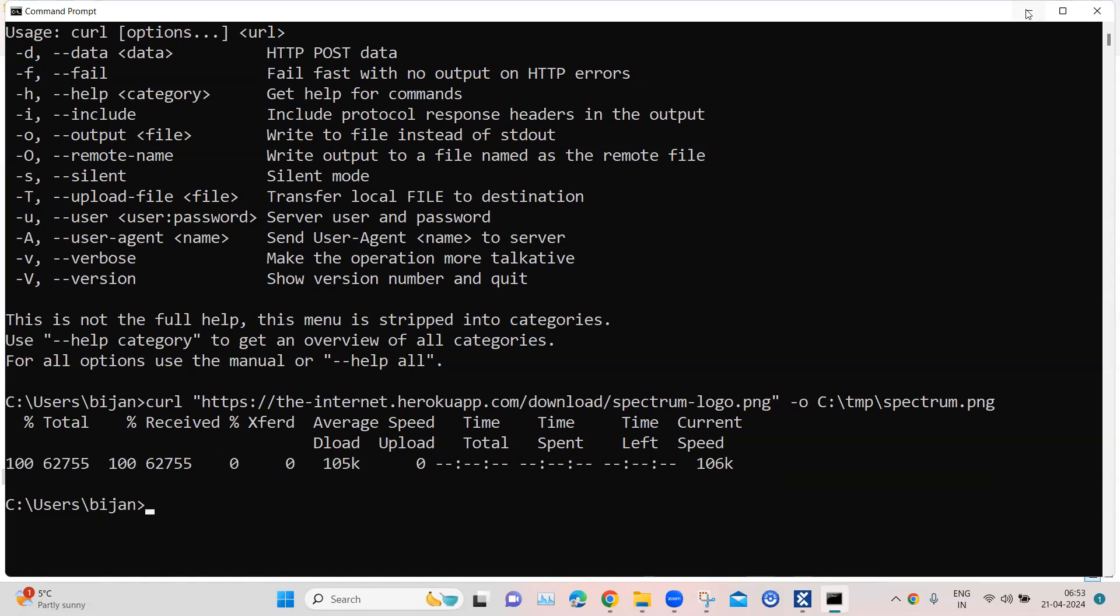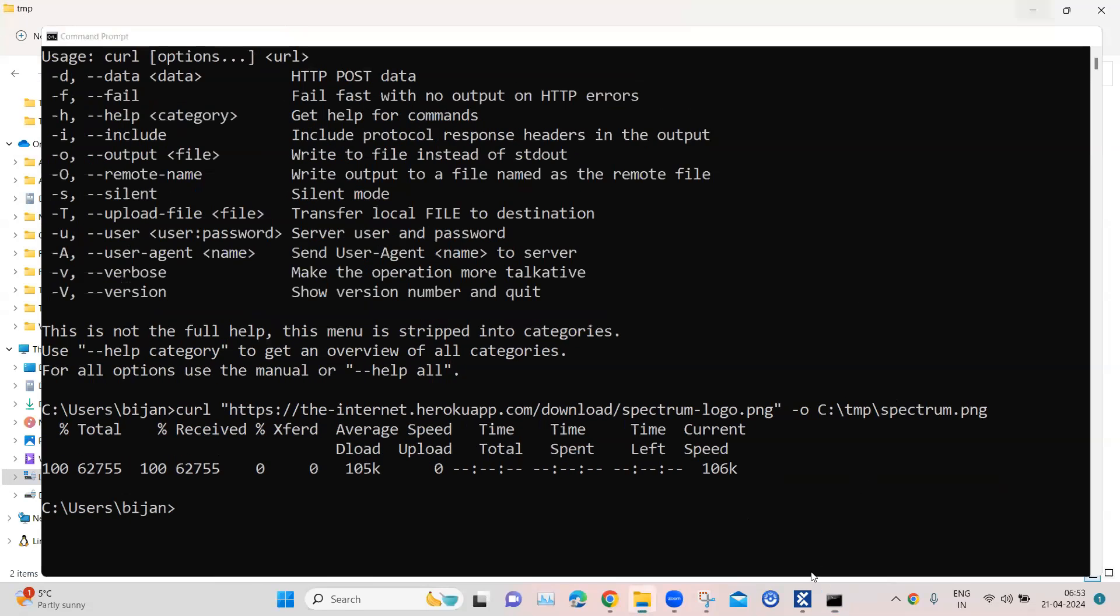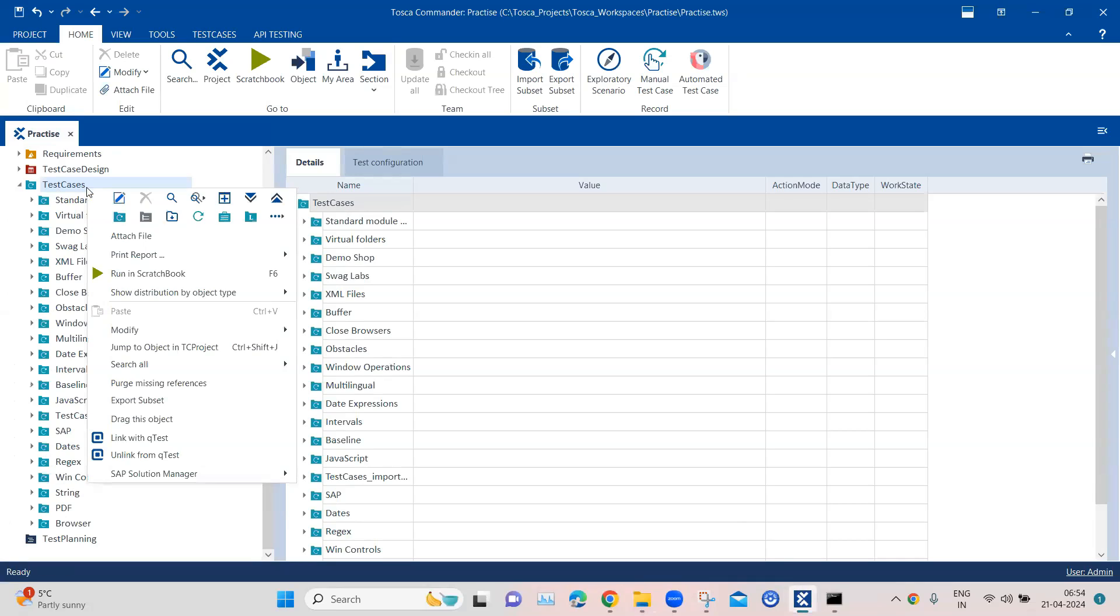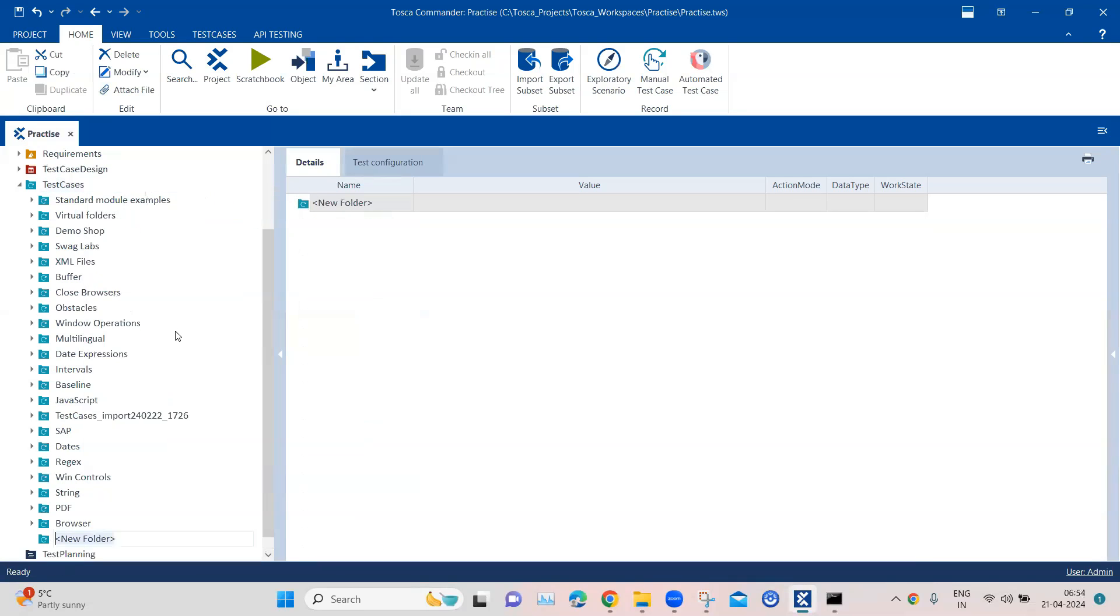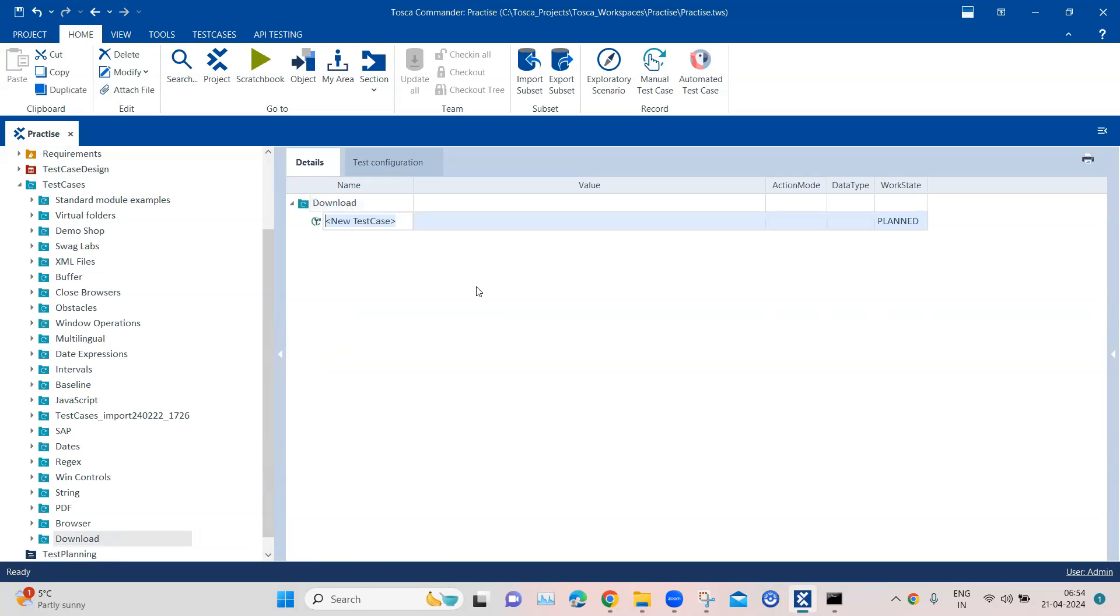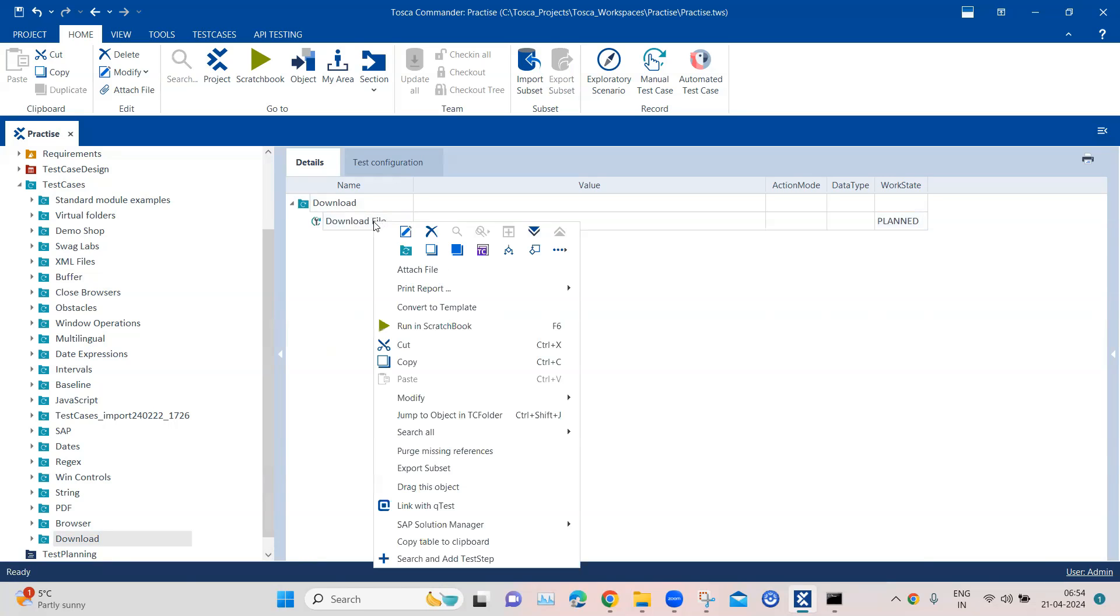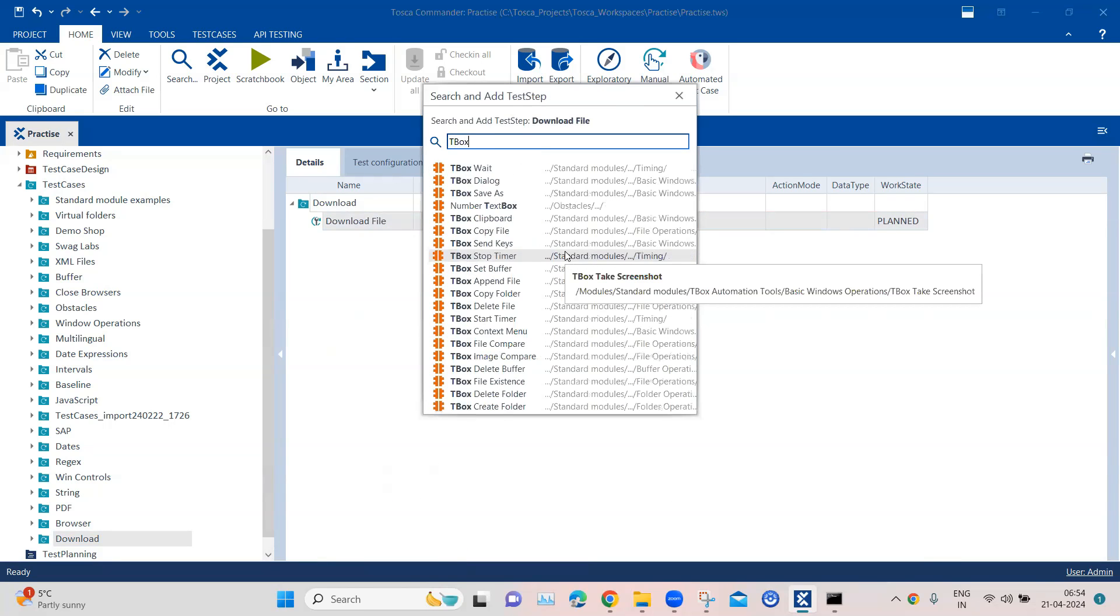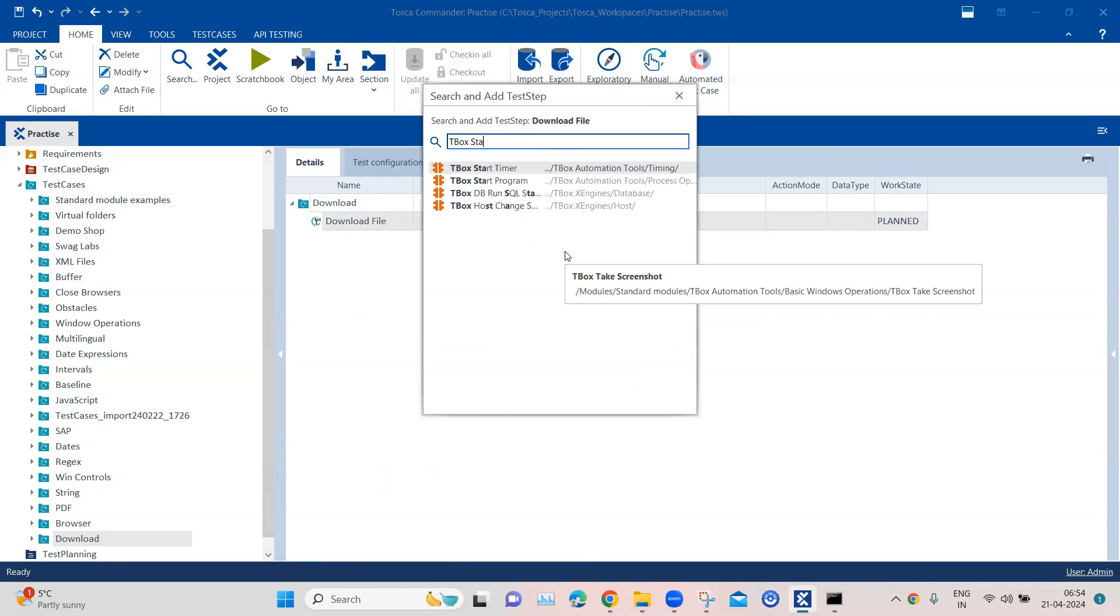Now we are going to do the same thing with Tosca. So let's go to test cases and let's create a folder here. We are going to call this download. And then I am going to add a test case called download file.